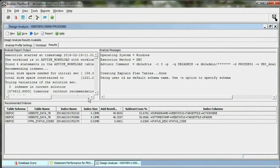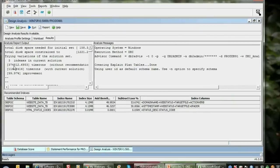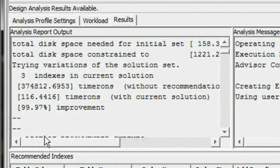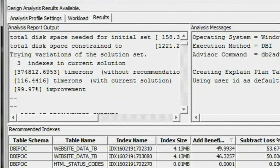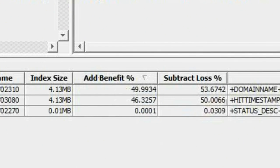Outstanding. We can see we're going to get from 374,000 timerons down to 116 for a 99% improvement. Here are the indexes that we have the opportunity to create, and we can see the benefit of each of these indexes.